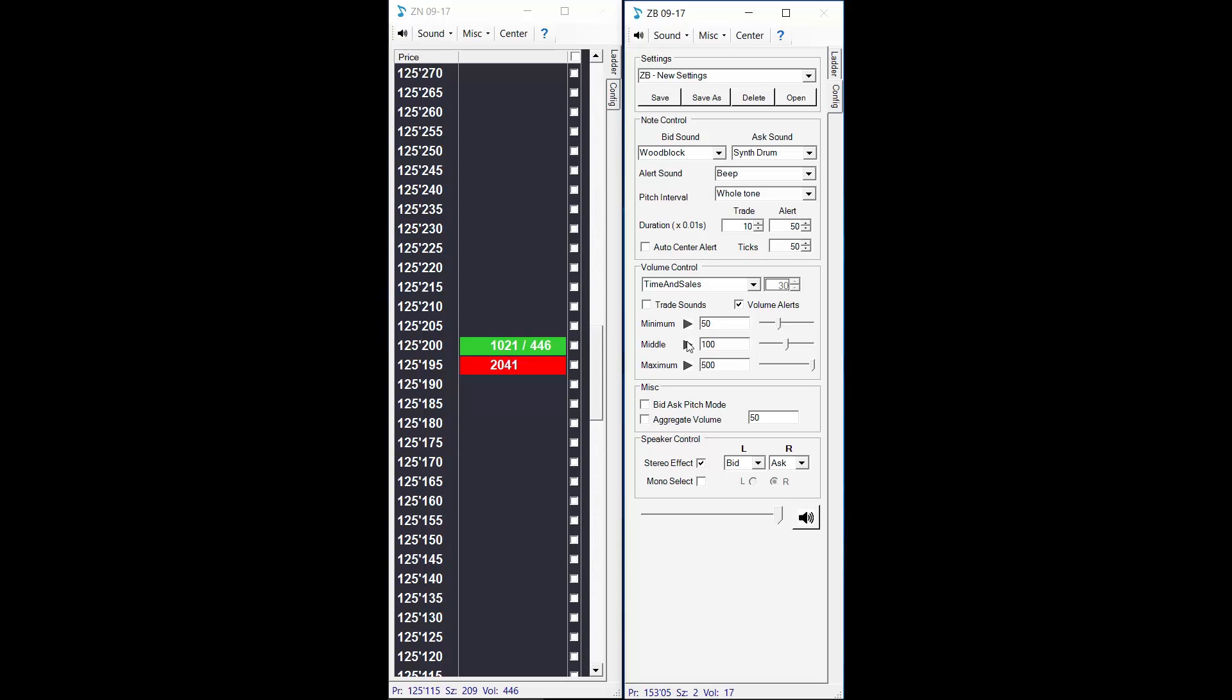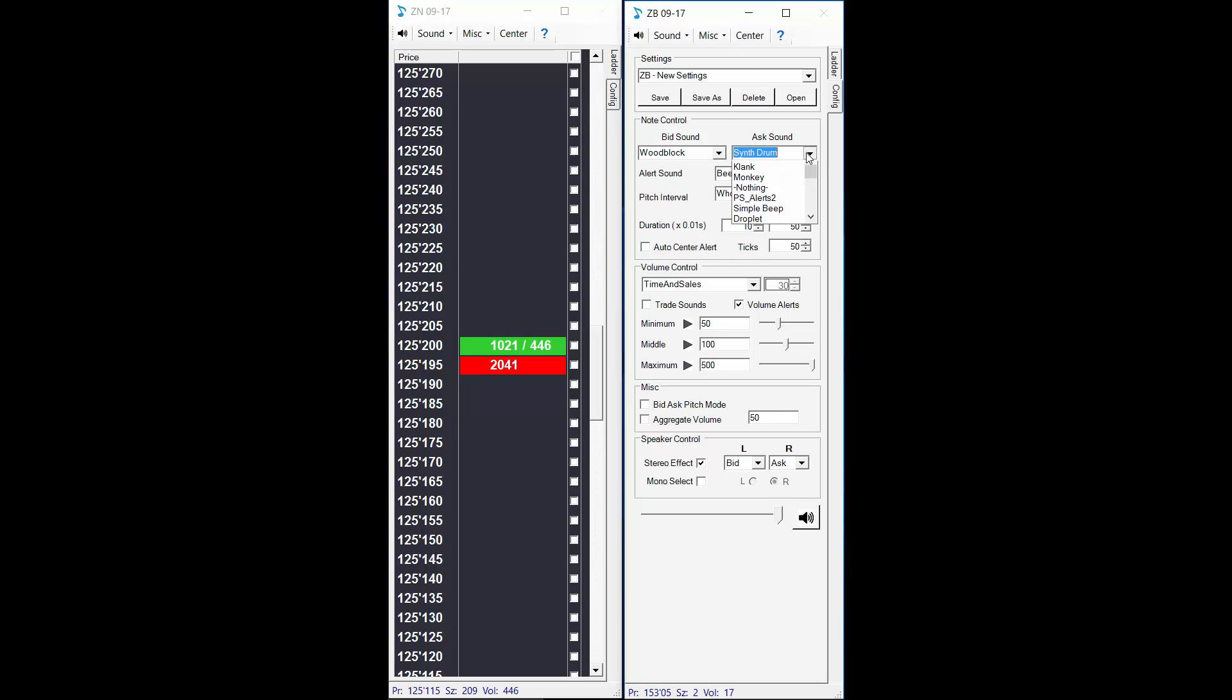So this is what a large trade sounds like in the bonds. So it's using your wood block and synth drum sound effects. So the drum sound means there's a large lift and the wood block means there's a large hit. And the louder the sound the bigger the trade.